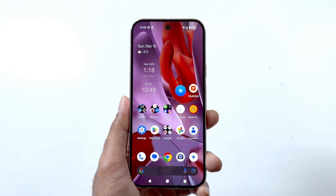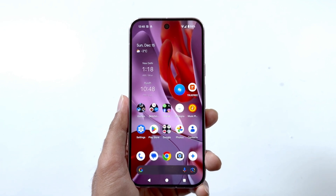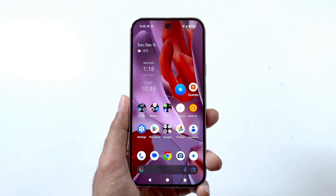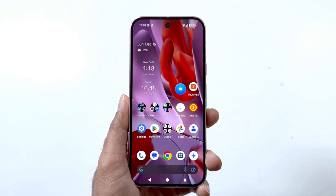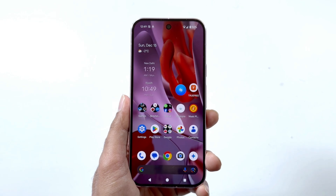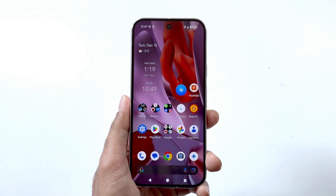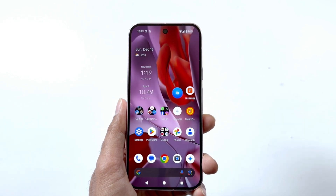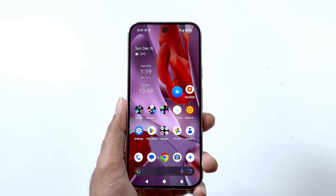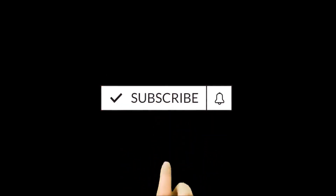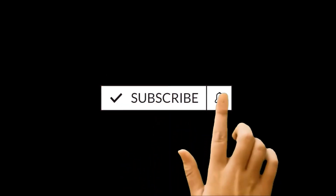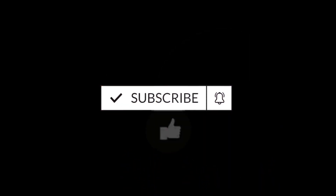Google has again introduced the quick access control for the Pixel Camera with its latest update, but by default this feature is turned off and it is hidden. In this video I'm going to show you how to enable the quick access control on your Pixel Camera to utilize this feature while taking pictures.